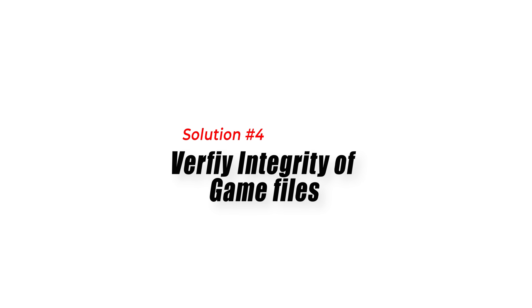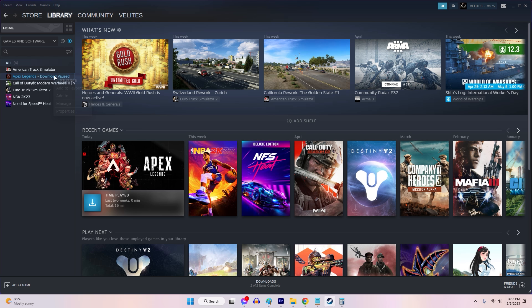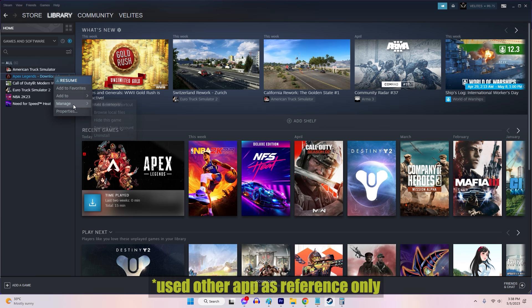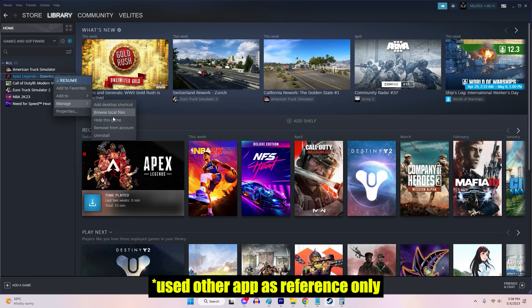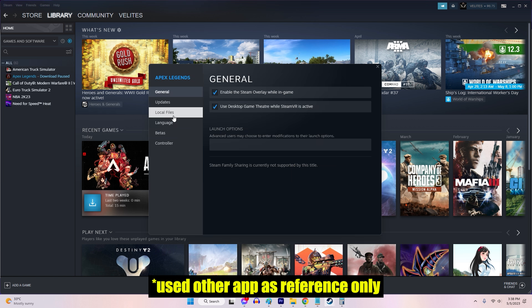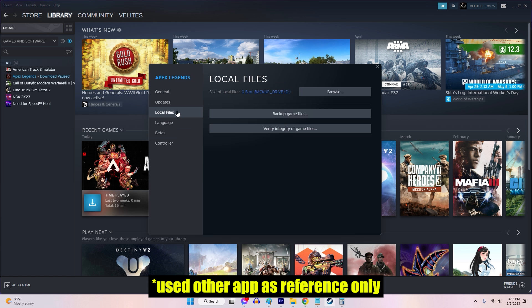Fix 4: Verify the integrity of game files. Outdated or corrupted game files can interfere with the authentication process, leading to the timeout error. Verifying the integrity of the Rust game files can help pin down and fix any issues with the installation.